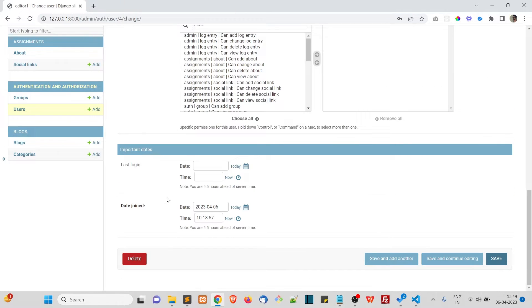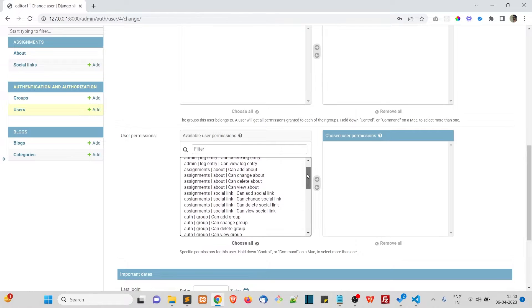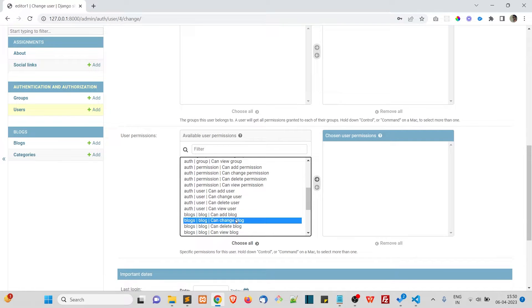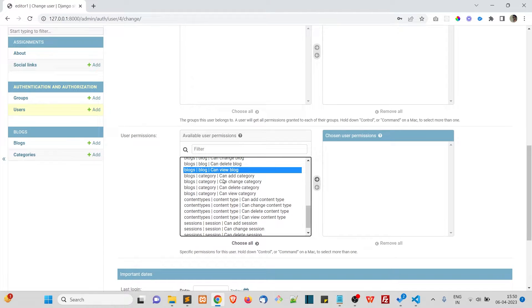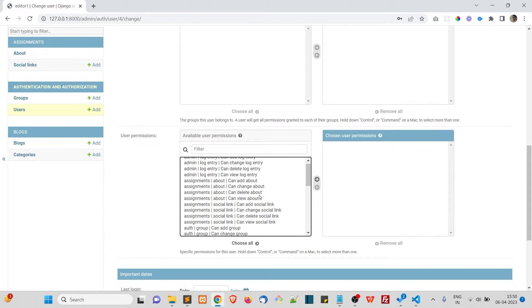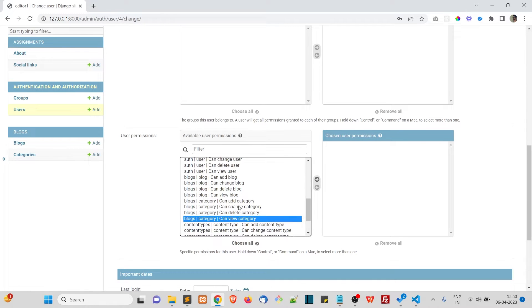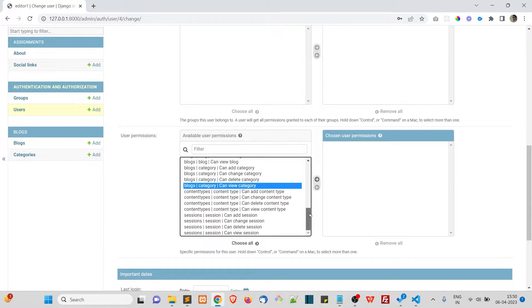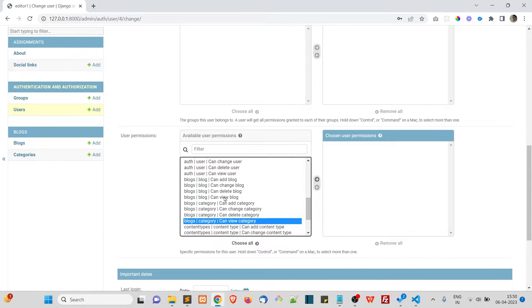Now let's look at User Permissions. Since he is an editor, we can give him access to add blog, change blog, delete blog, and view blog, as well as add category, change category, delete category, and view category. These are the available permissions you can assign to a user. For now, for testing, let's give this user only the 'can view blog' permission.